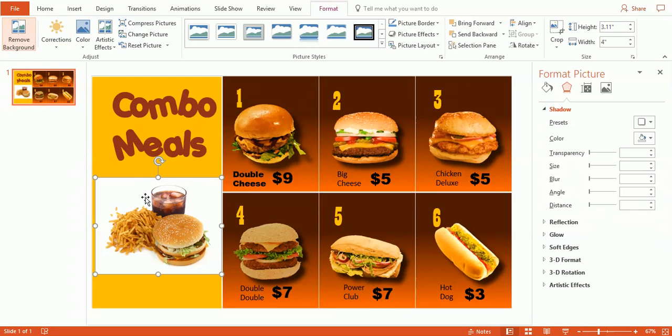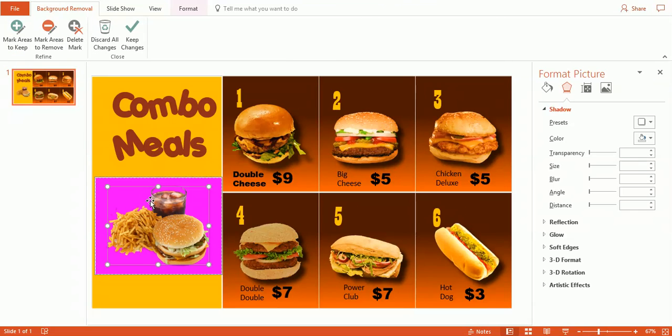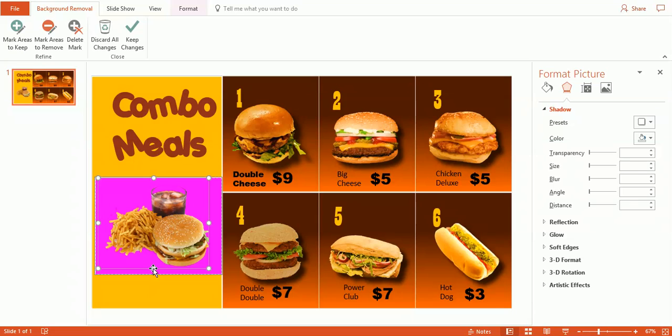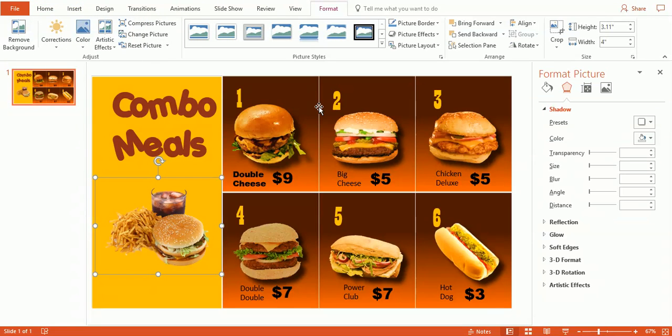And again, we can go ahead and eliminate the background. Remove background. And the computer almost picked everything proper straight away. And let's just go ahead and keep those changes. Okay, so now we basically have changed everything on here.